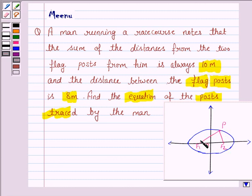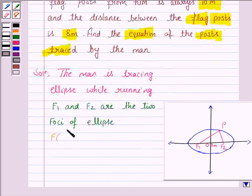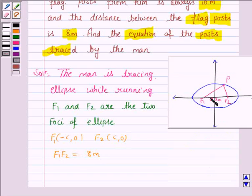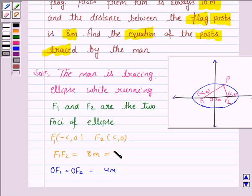F1 is a focus and F2 is also a focus, and the distance between F1 and F2 is 8 meters. So F1 and F2 are the two foci of the ellipse. F1 has the coordinate (−c, 0) and F2 has the coordinate (c, 0). Now, since the distance between F1 and F2 is 8 meters, which equals 2c, we get c = 4 meters.